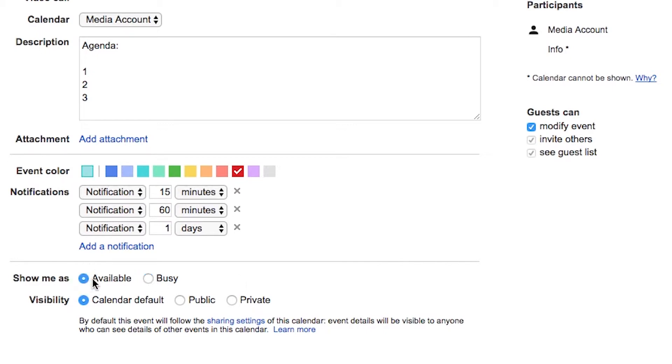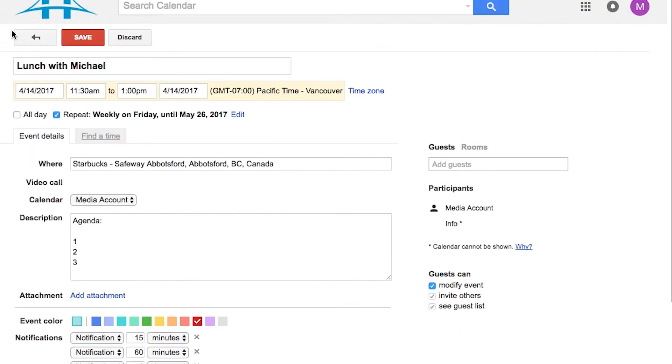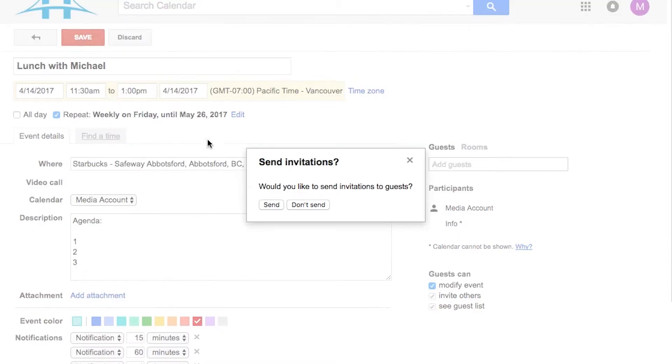You can choose whether you're available or busy during this time, and what the visibility of this particular calendar item is. By default, just leave it as it's currently set. And once you're done, you can click the Save button.